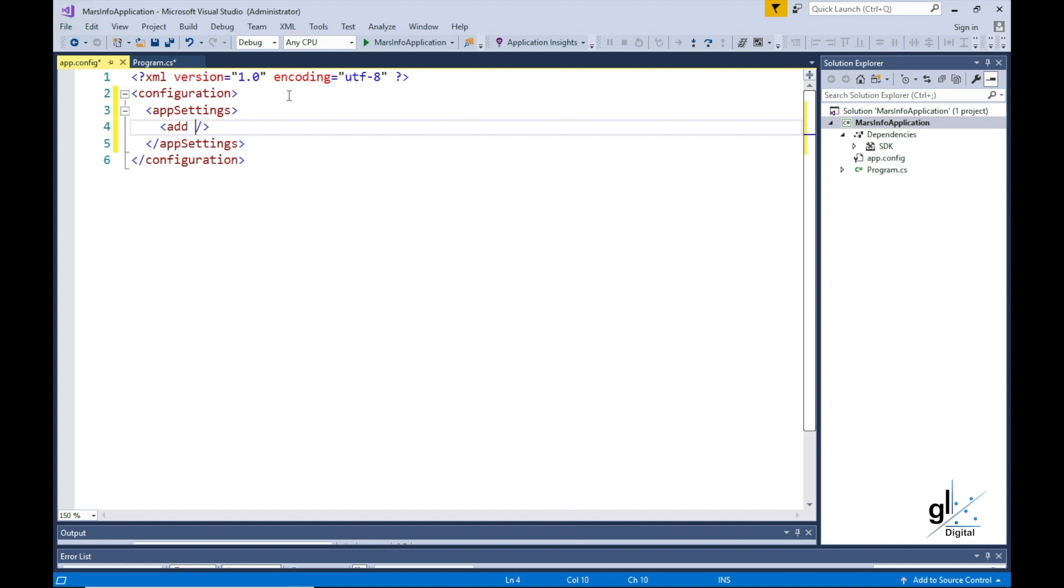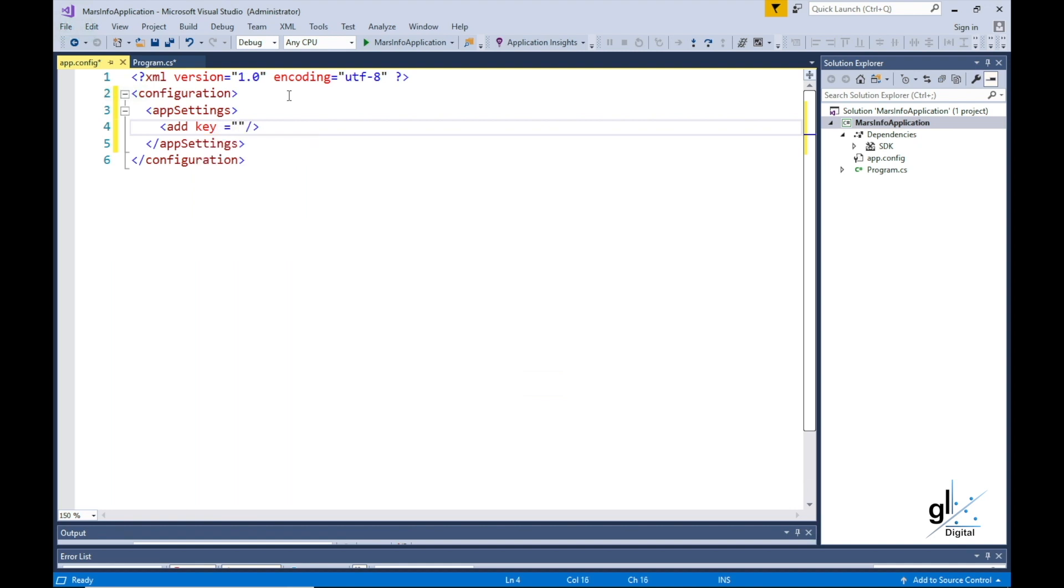Within the Add XML element, we are going to establish a key-value pair by inserting two XML attributes into the Add element. First, we'll insert the key attribute. We need to type key equals distance to Mars. Our unique key in our configuration settings file will be named Distance to Mars.